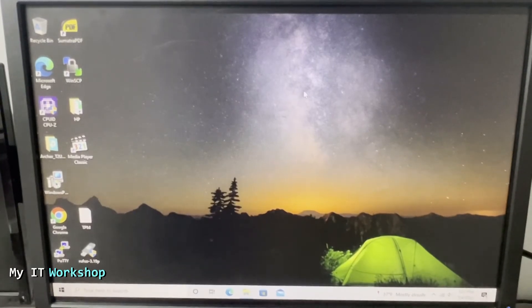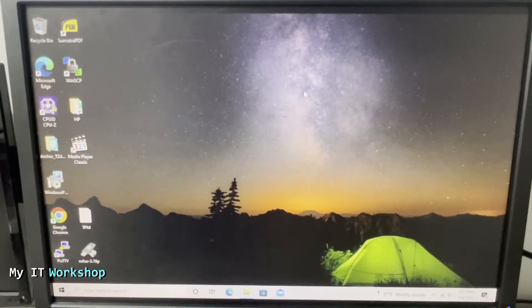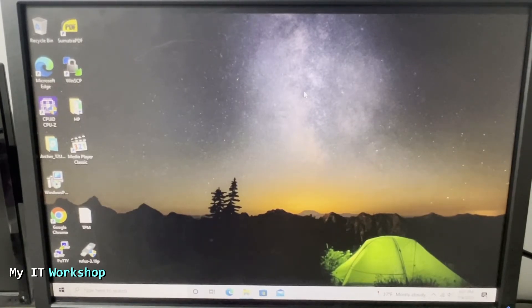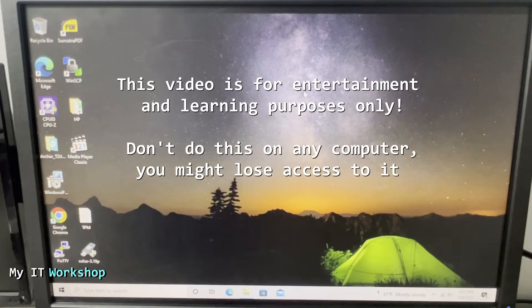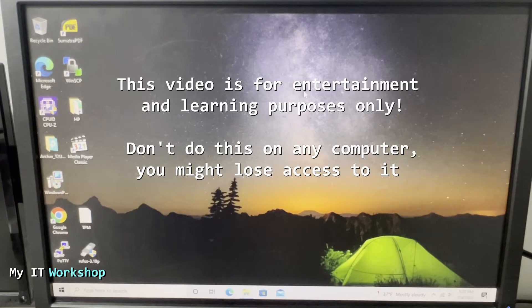Hello T-Prods and welcome back to My IT Workshop, this is your boy Alvendril. In this video I'm going to show you what happens when you upgrade the BIOS version on a computer that has BitLocker enabled. Disclaimer: this video is for entertainment and learning purposes only.